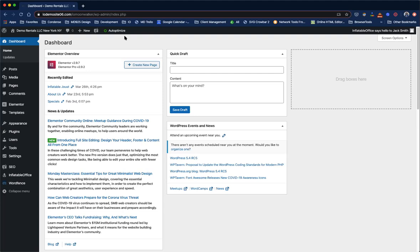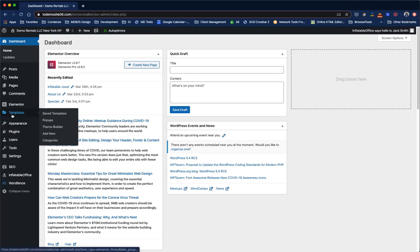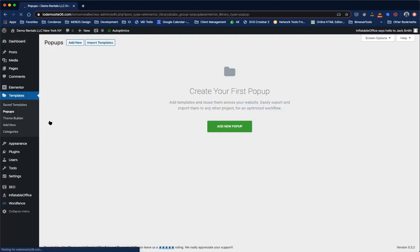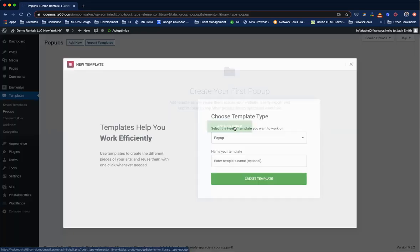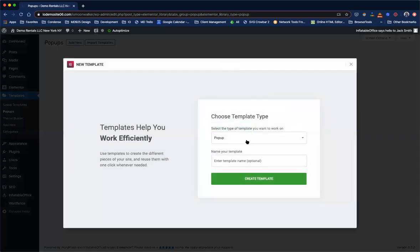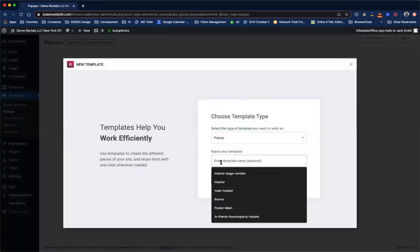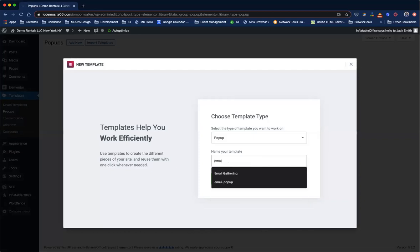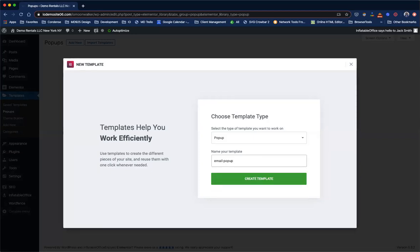What we're going to do is start on the dashboard of the website and come over here to templates and click pop-ups. We're going to say add a new pop-up, and we're going to say email pop-up. We're going to create template.